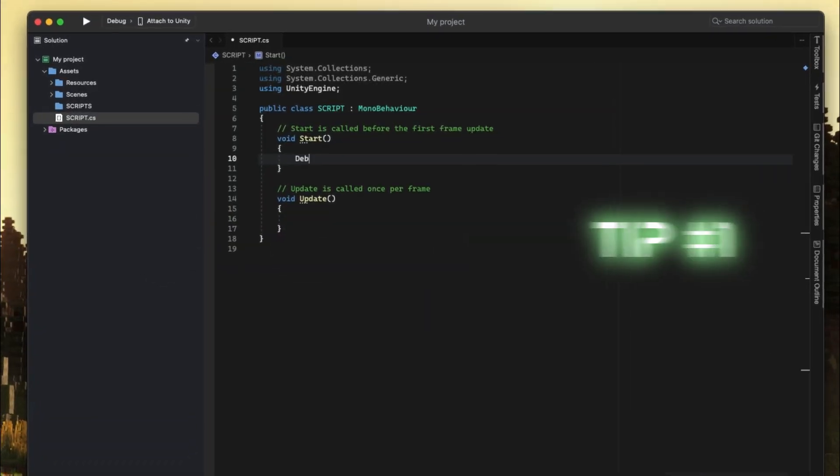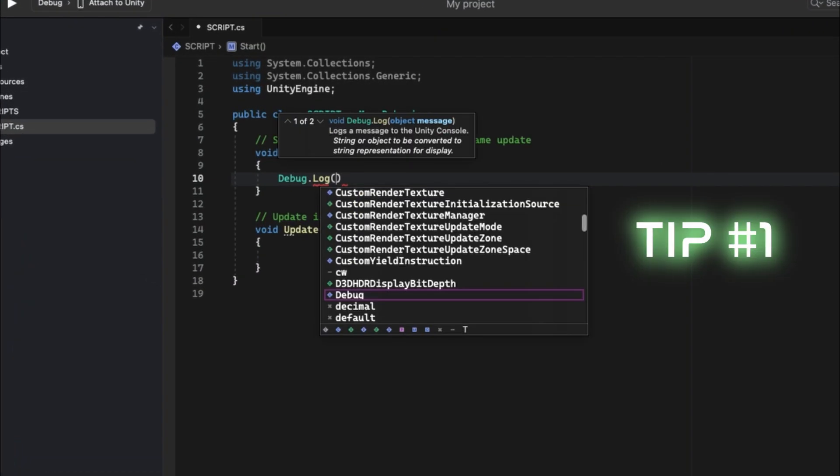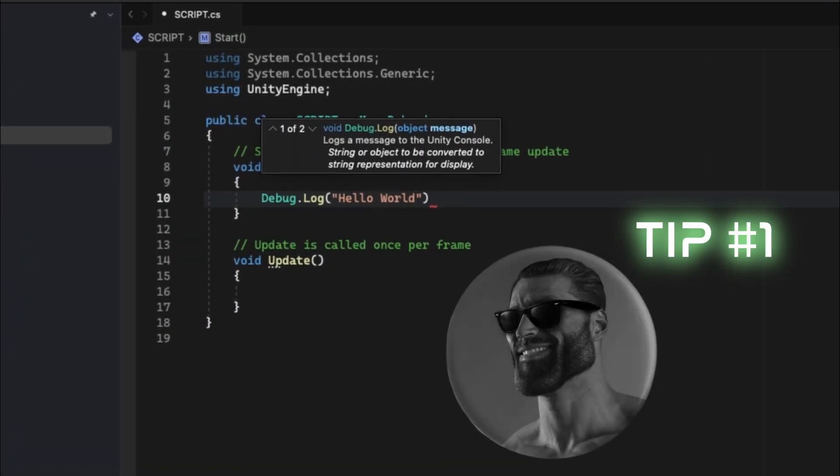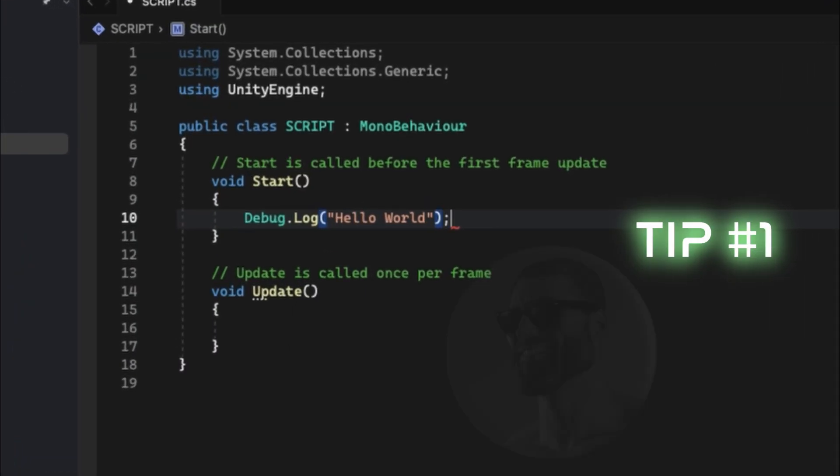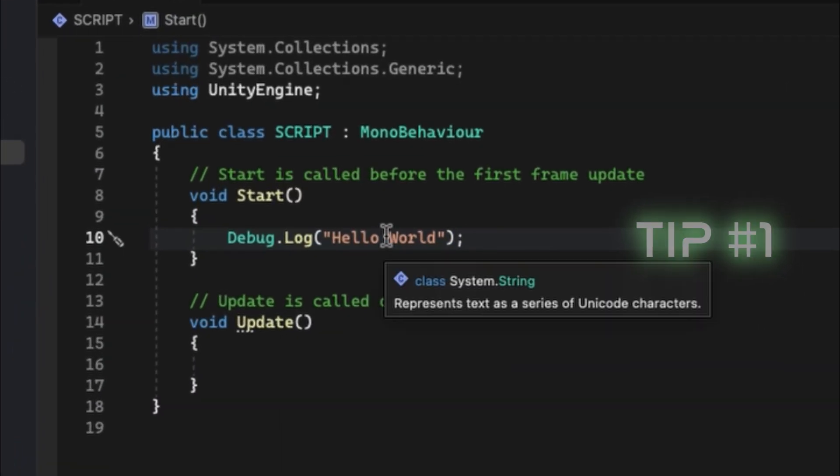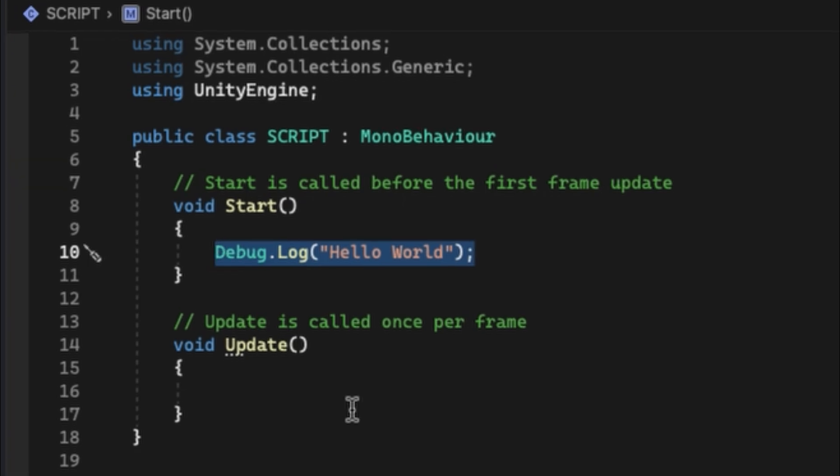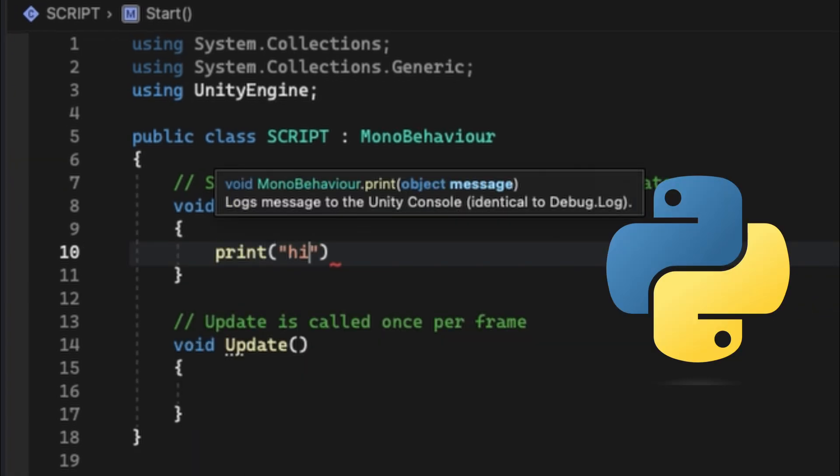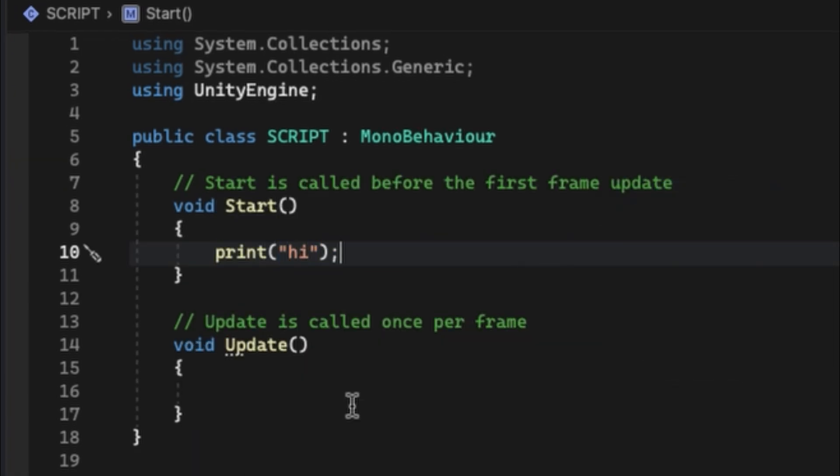Tip number one: using debug.log certainly makes you look cool, but for simple console output you can use print, just like in Python.